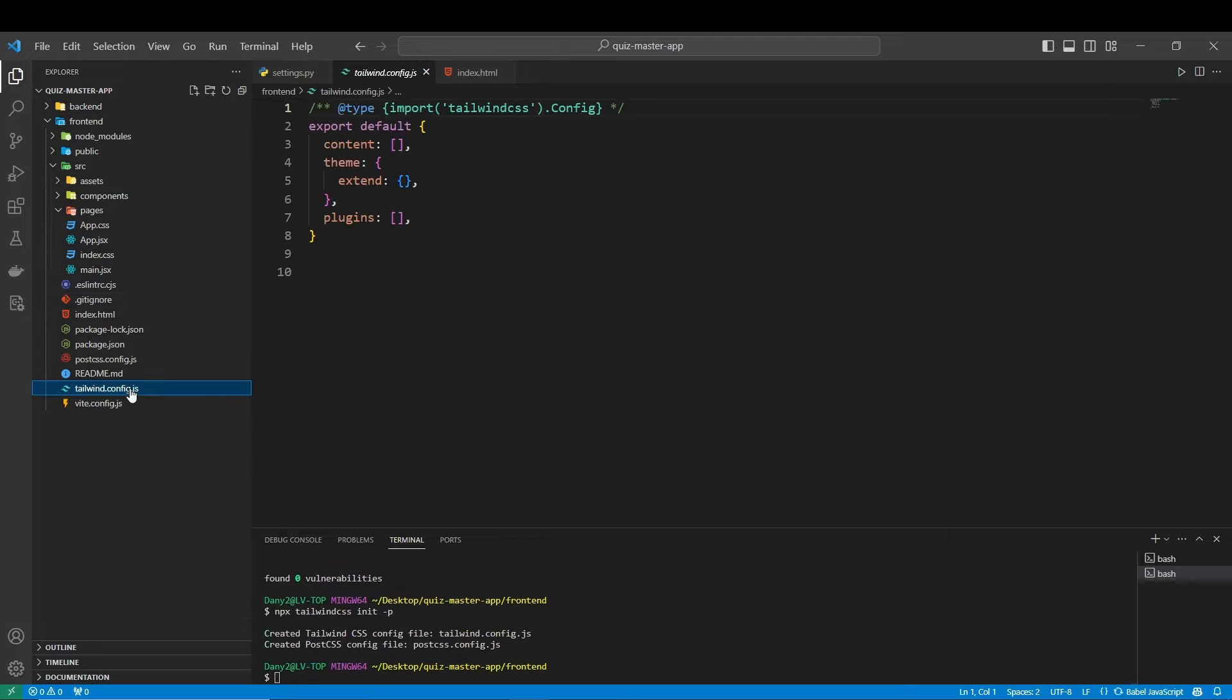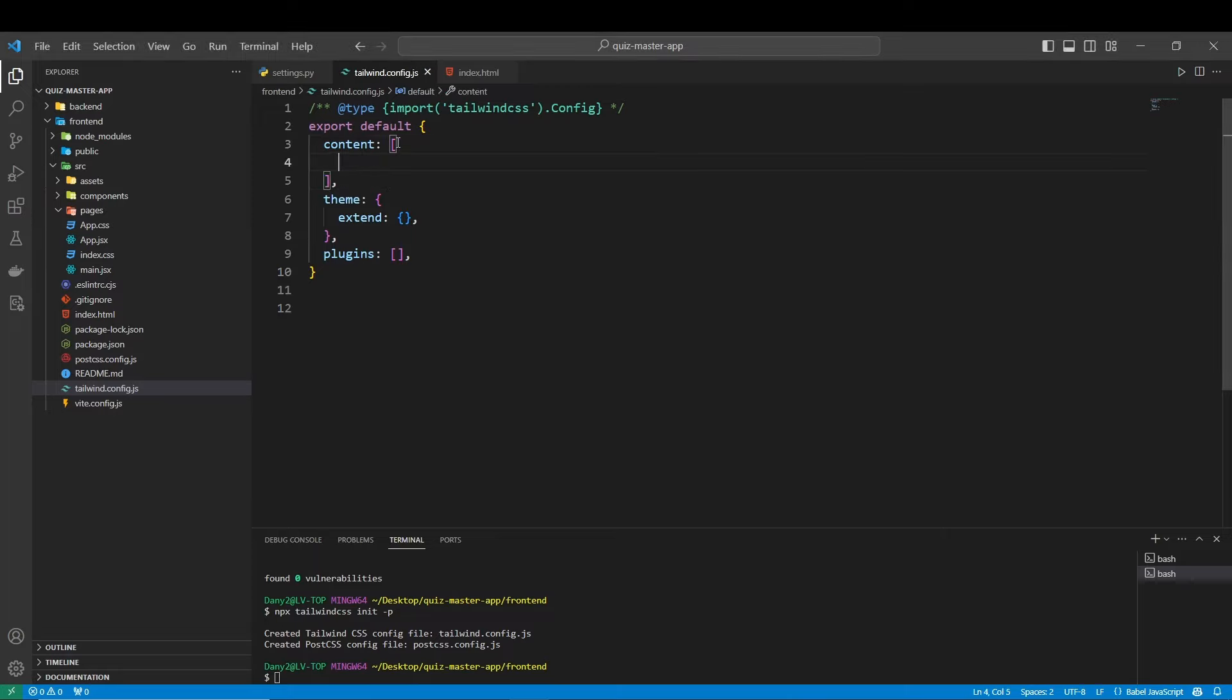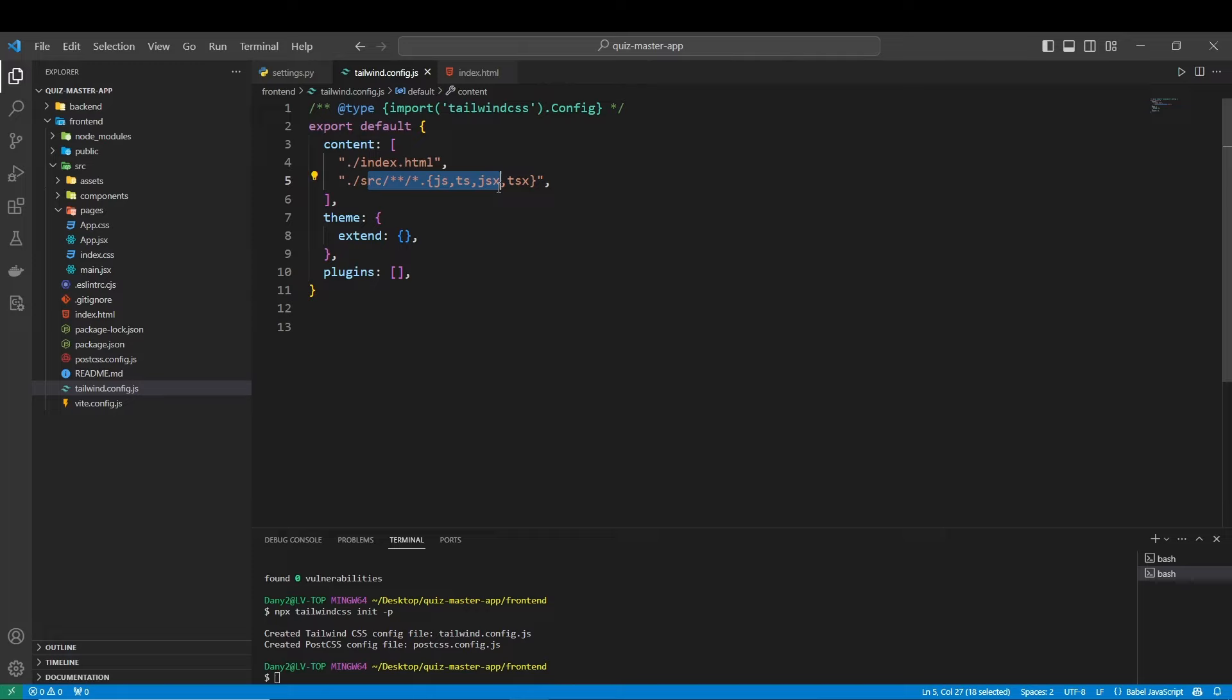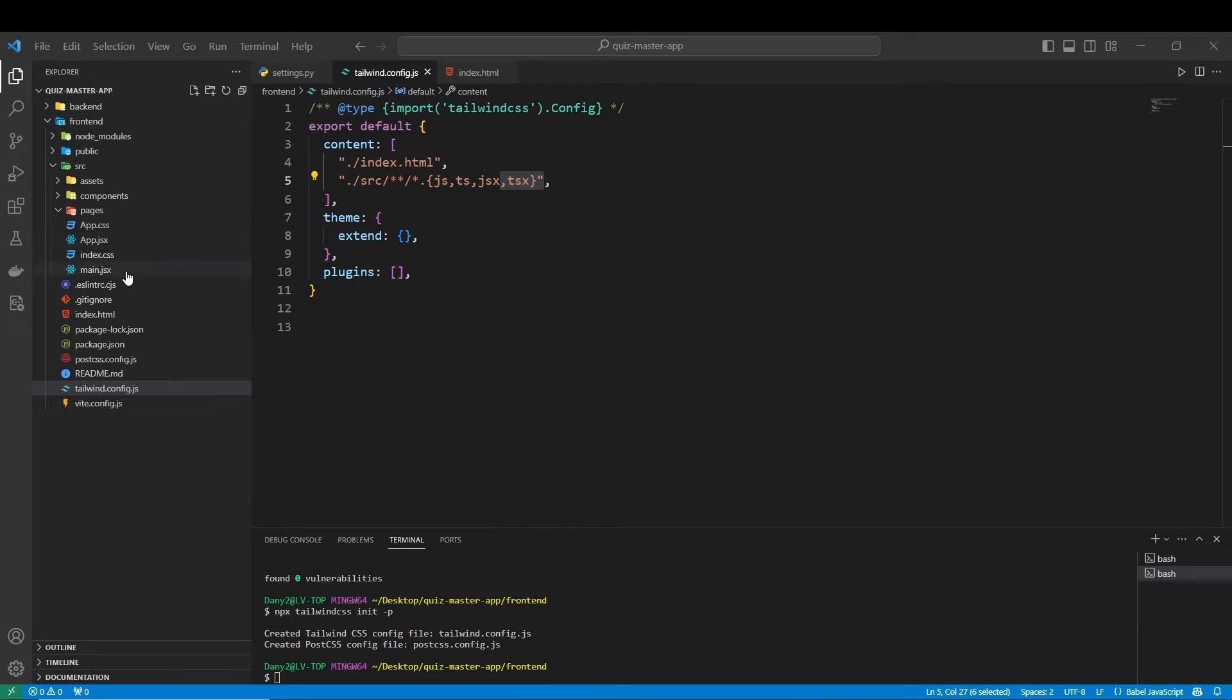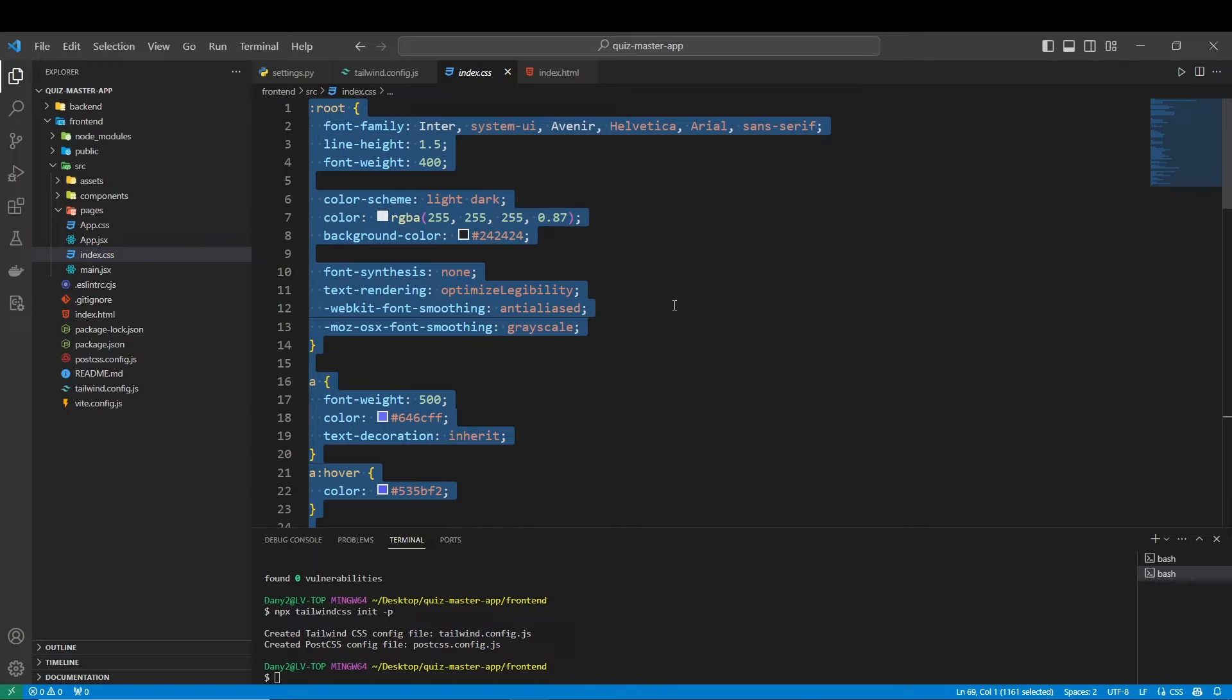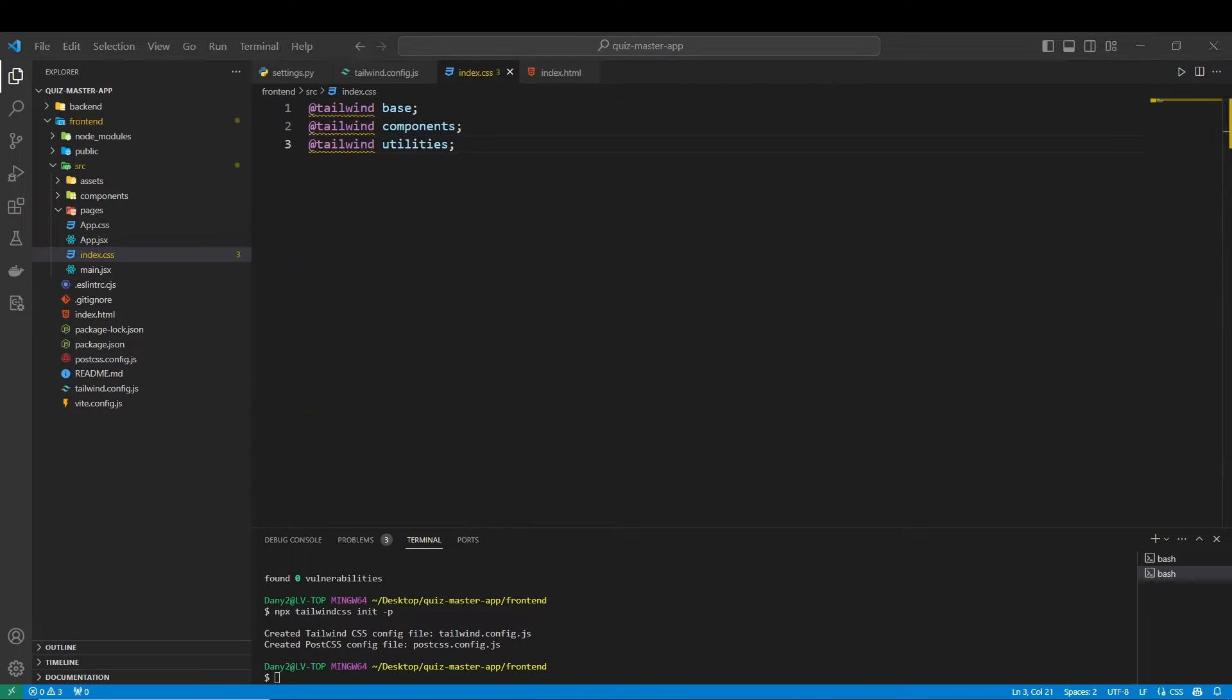And now you are going to edit this. And you are going to add this in your content. The index.html and the source. Yes, you add exactly like this. And to finish, you go to your index.css. You remove all of these. And you add directives here. And that's done.